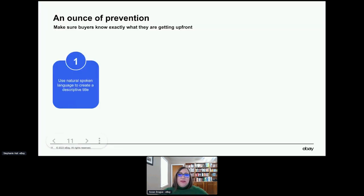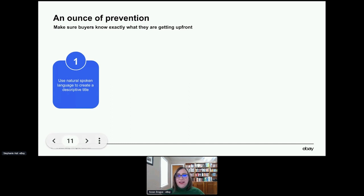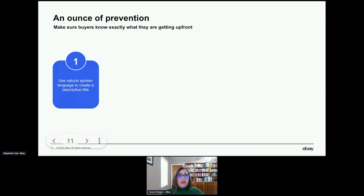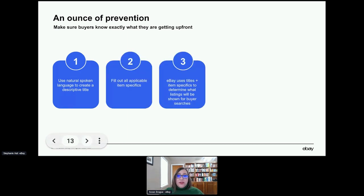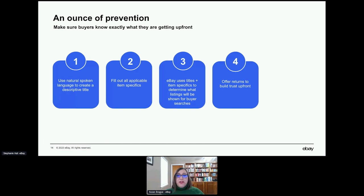First off is an ounce of prevention. An ounce of prevention is worth a pound of cure on eBay as well. What that means for us on the platform is we need to give buyers all the information they need to know about an item in the title, the item specifics, the description, and photos and videos if possible. Remember to ensure you're listing in the proper categories, since eBay uses those titles and item specifics to match your items to buyer searches. Also offer returns so that buyers feel that if something goes wrong, they can work with you — knowing they can return items builds trust upfront and can often prevent frustration down the line. And don't forget to package items well to ensure they don't get damaged.